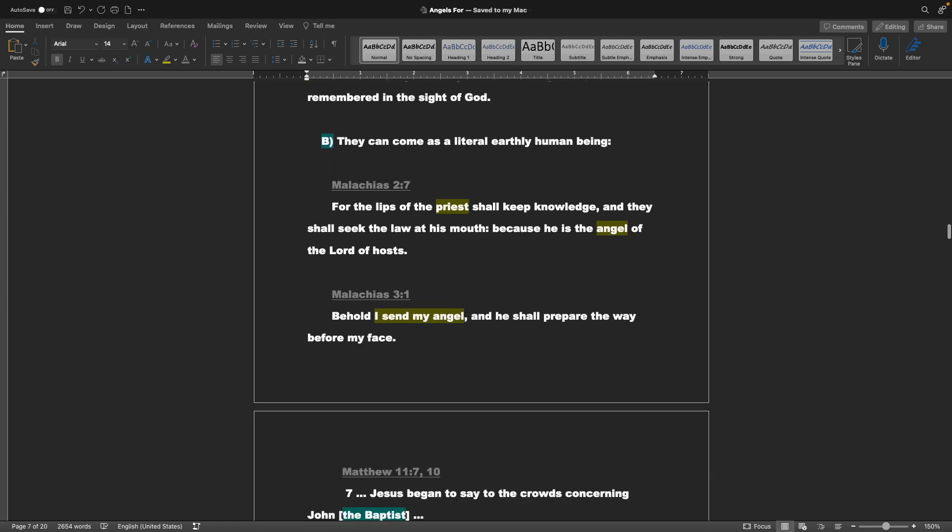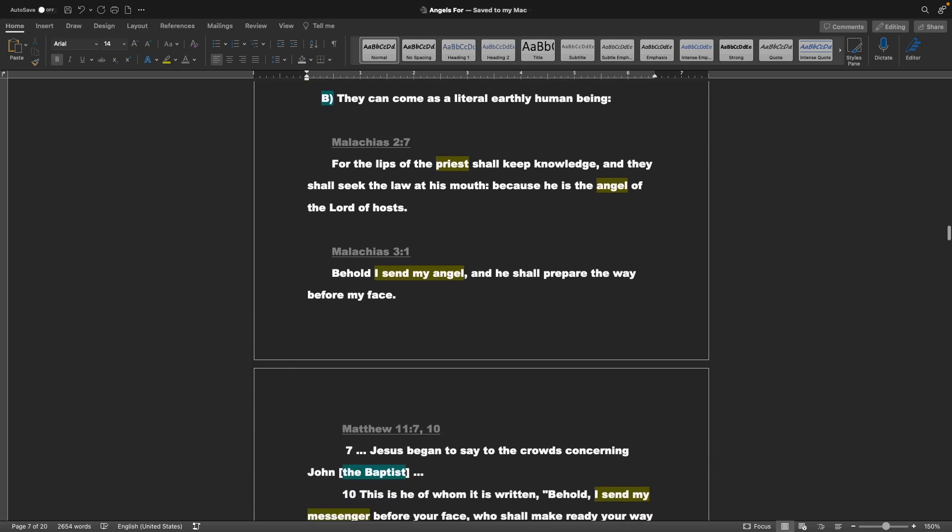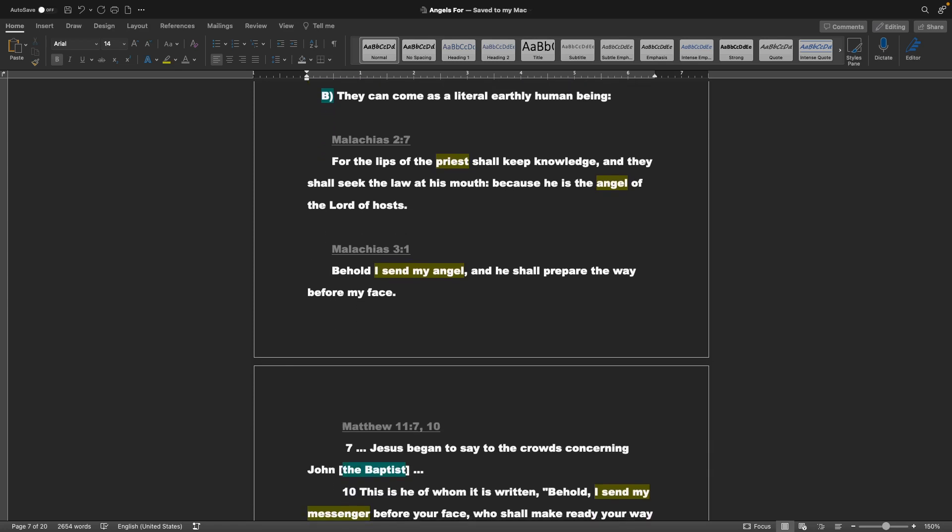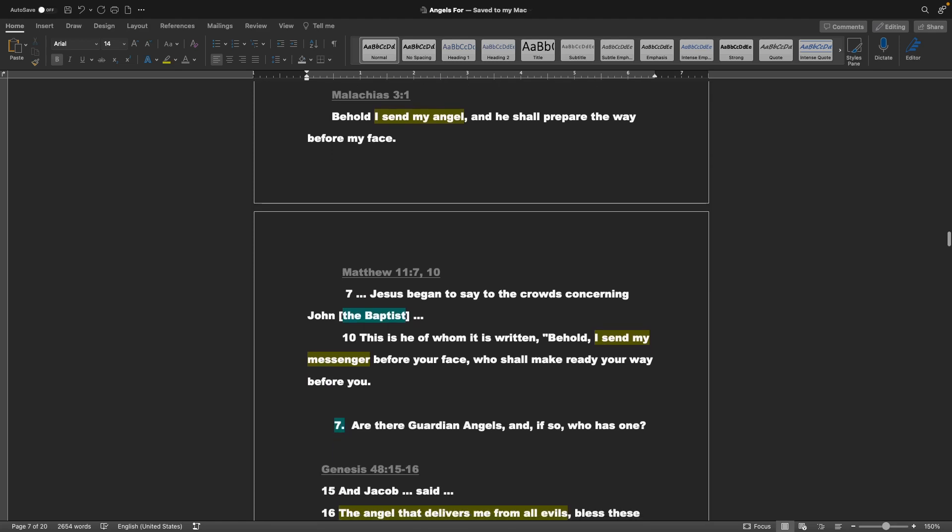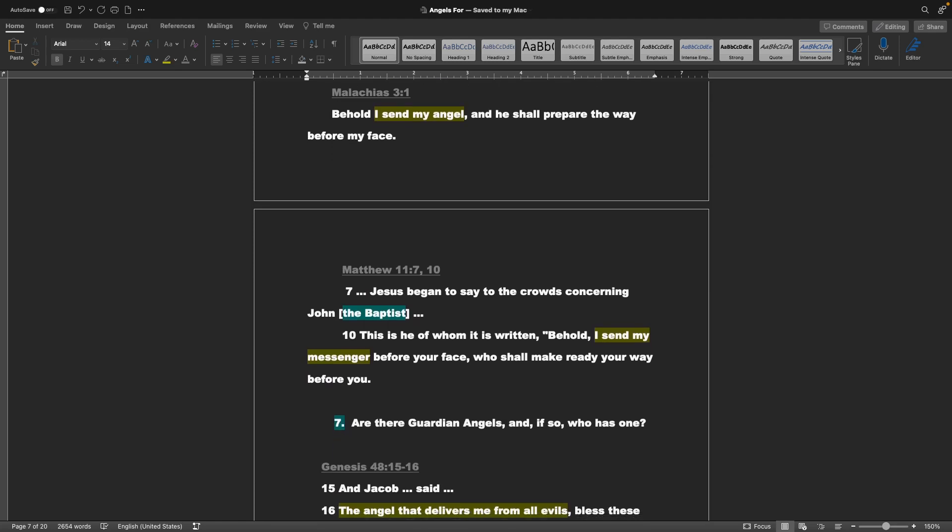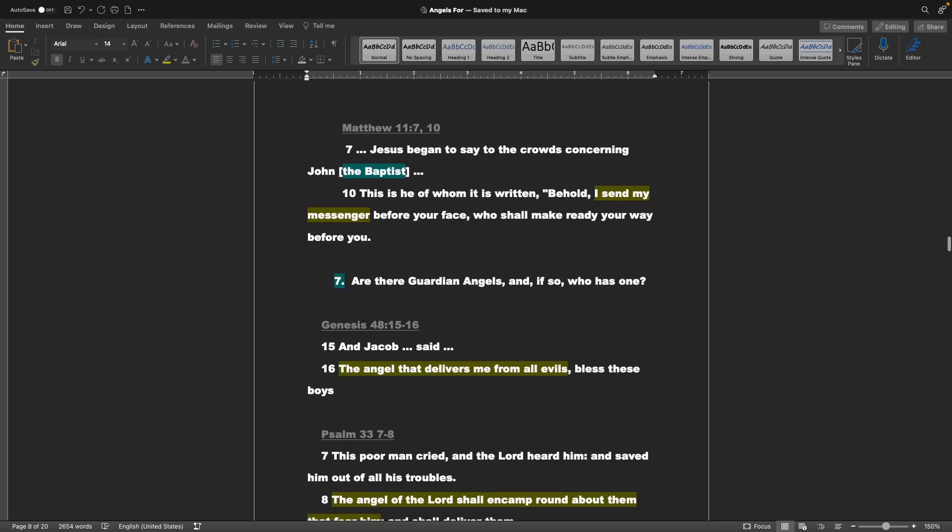They can come as a literal earthly human being. Malachi chapter 2 verse 7: For the lips of the priest shall keep knowledge, and they shall seek the law at his mouth, because he is the angel of the Lord of hosts. Malachi chapter 3 verse 1: Behold, I send my angel, and he shall prepare the way before my face. Matthew chapter 11 verse 7 and 10: Jesus began to say to the crowds concerning John the Baptist, This is he of whom it is written. Behold, I send my messenger before your face, who shall make ready your way before you.